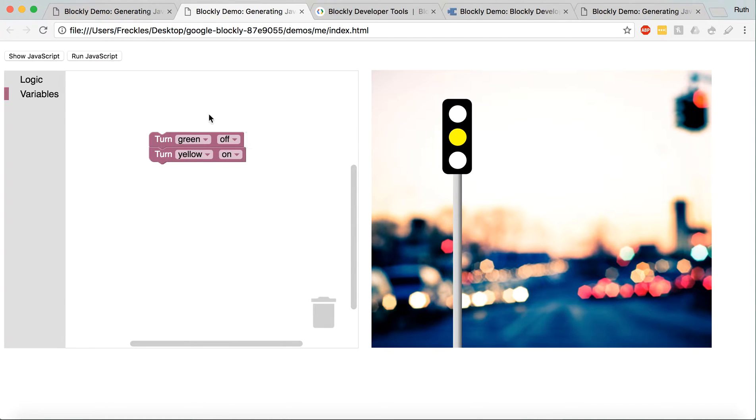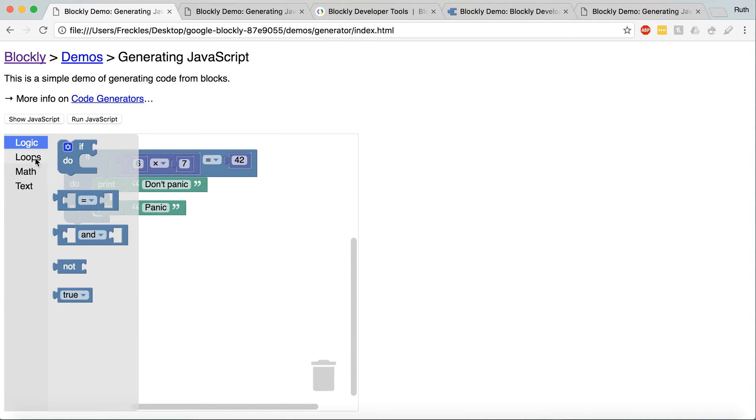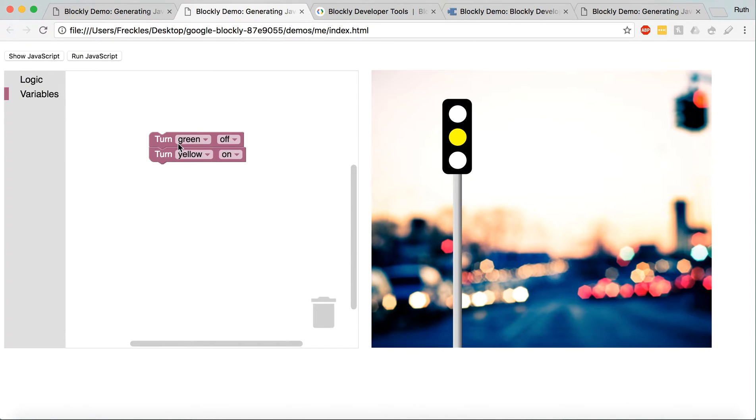So, these particular blocks aren't blocks that already exist in Blockly. These, for example, are already there. They're pretty simple. But this is a custom block.